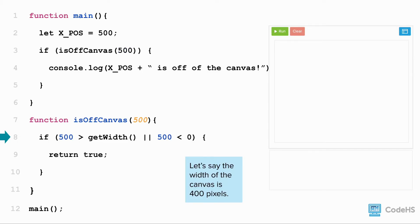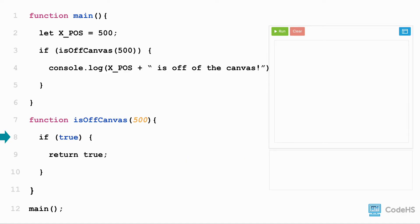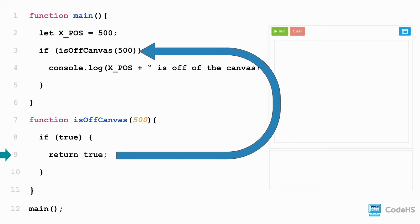We go to the function definition and pass in 500 as a parameter. Now we have another if statement. Is 500 greater than the width? For our purposes, let's say the width of the canvas is 400. So this expression will evaluate to true. Because this condition is true, we can execute the code inside of the conditional. So we return the boolean value true to where the function isOffCanvas was called in line 3.